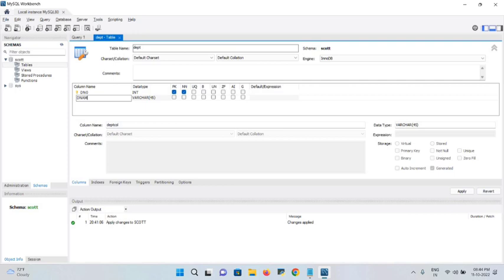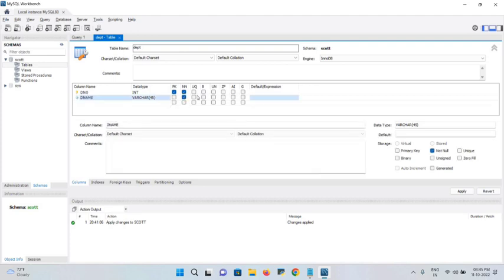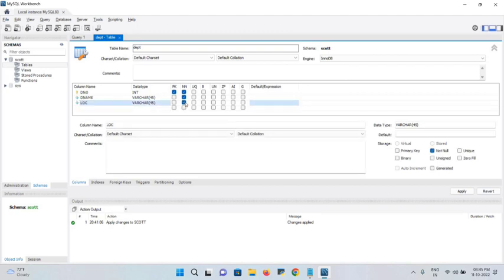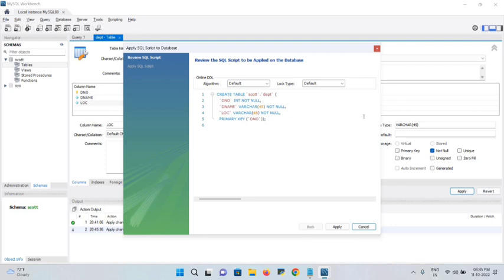The second column is department name — I'll name it 'dname'. VARCHAR is automatically selected with a default size of 45. Select NOT NULL for this column. If you want it unique, check the UQ option. The third column is location — I'll name it 'loc', also VARCHAR, and set it as NOT NULL. All three columns are created.